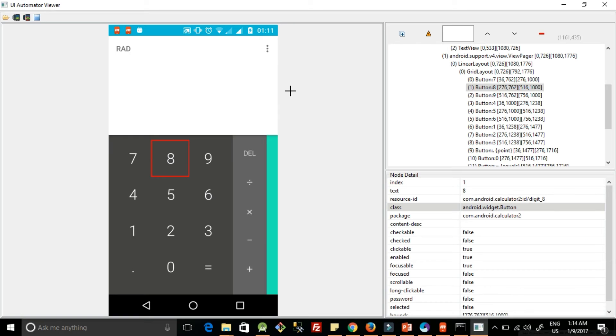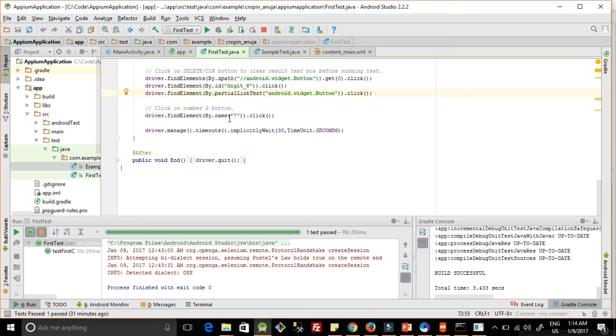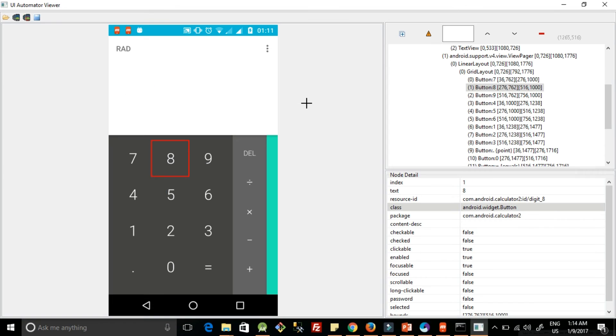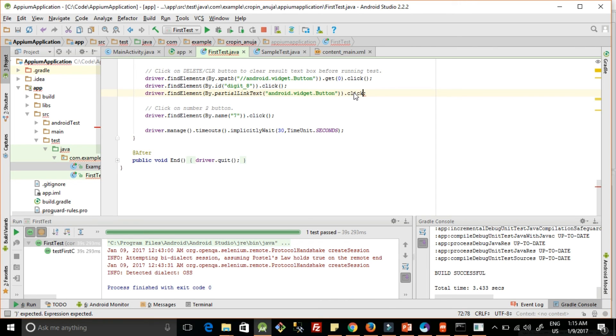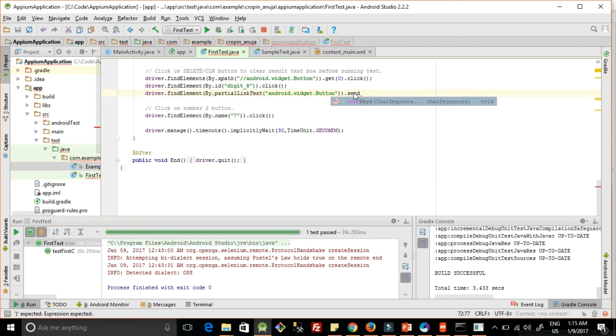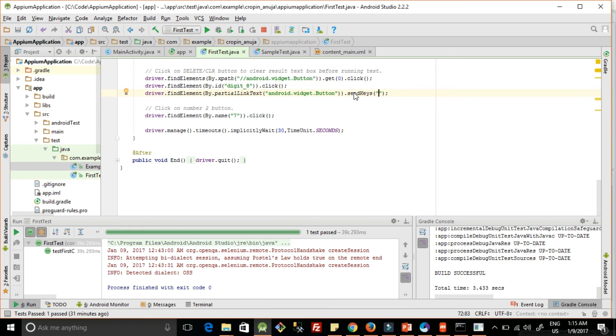The next is if you are having a text box and you want to write something in the text box. So suppose this path is given for a text box, instead of click you can perform send keys and you can type the text whatever you want to input.